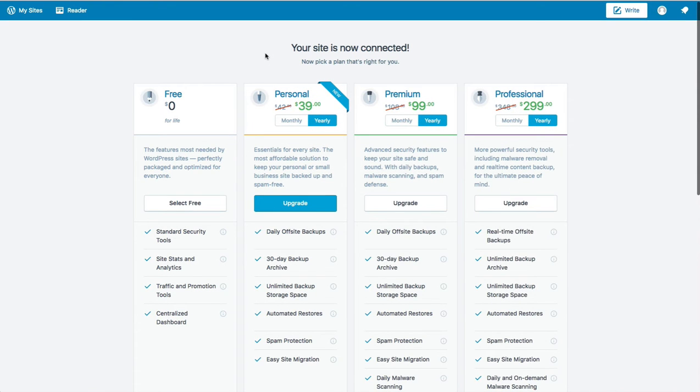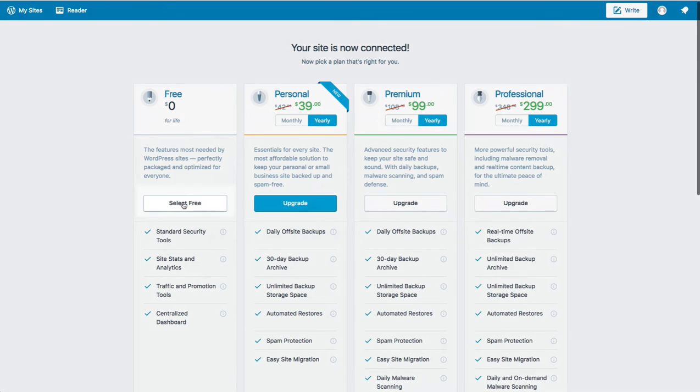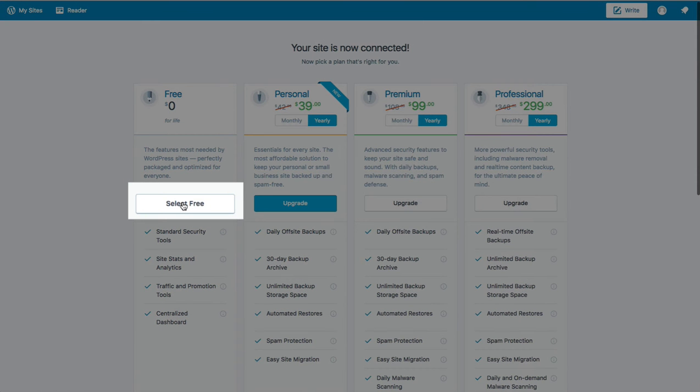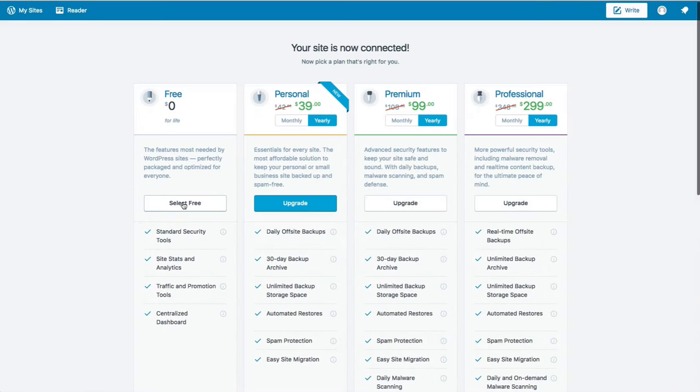You'll see a message here at the top of the screen that says your site is now connected. That's all that you should have to do. So you can continue just with a free account for life, so go ahead and click Select Free because we don't need any other options at this point to work with Jetpack.